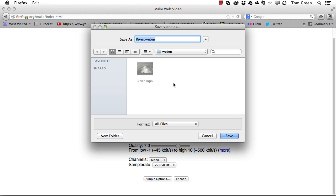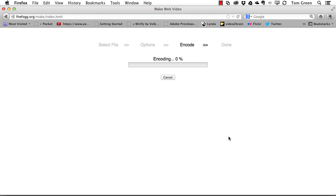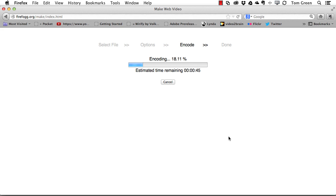Then I just click Encode, go back to my folder where the file is located, click Save, and it encodes away. We'll pick this up when it finishes.